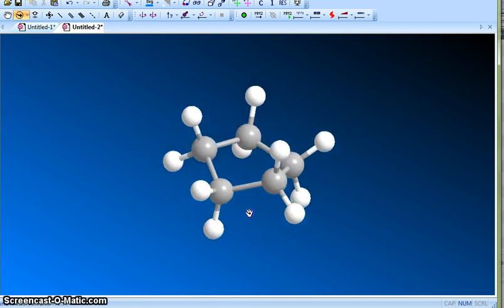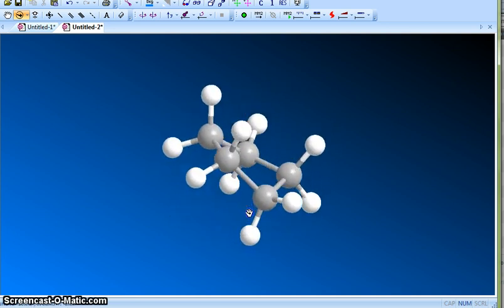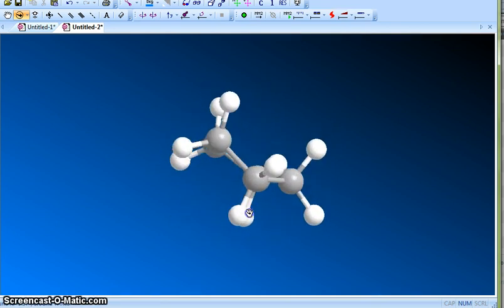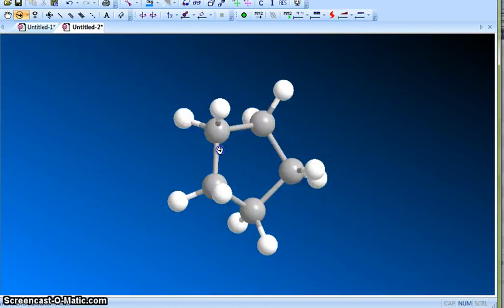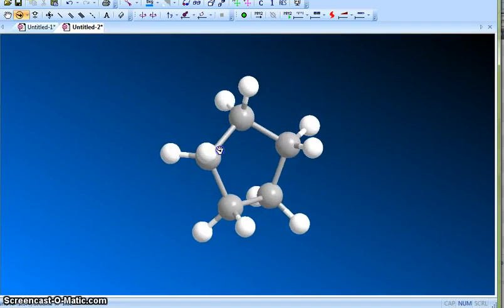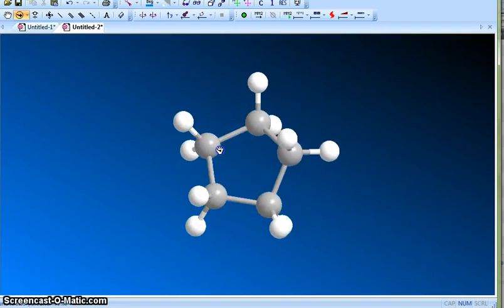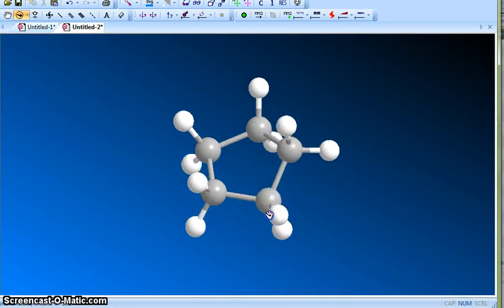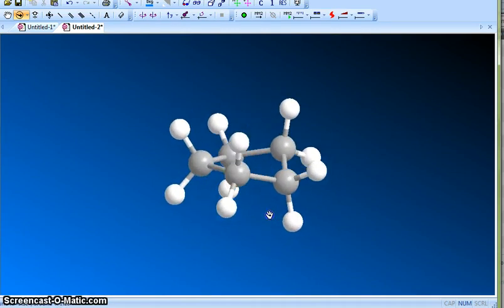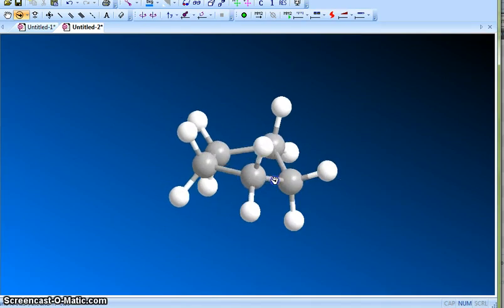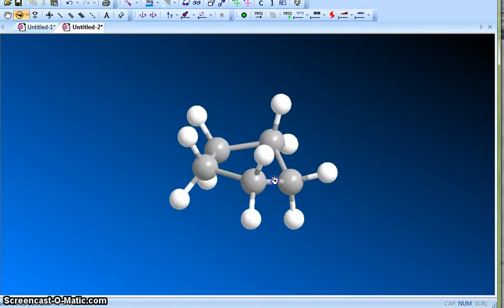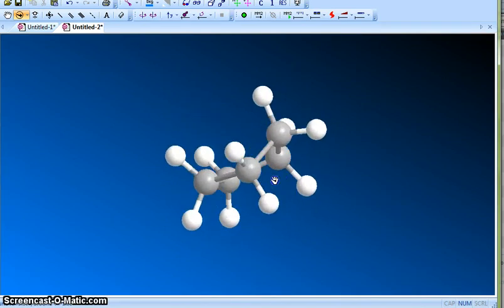You can see that the last carbon, this carbon is slightly off. This is again a puckered ring structure. You can see that C5 is actually coming up, so this is off a little bit. That reduces the angle strain a little bit.